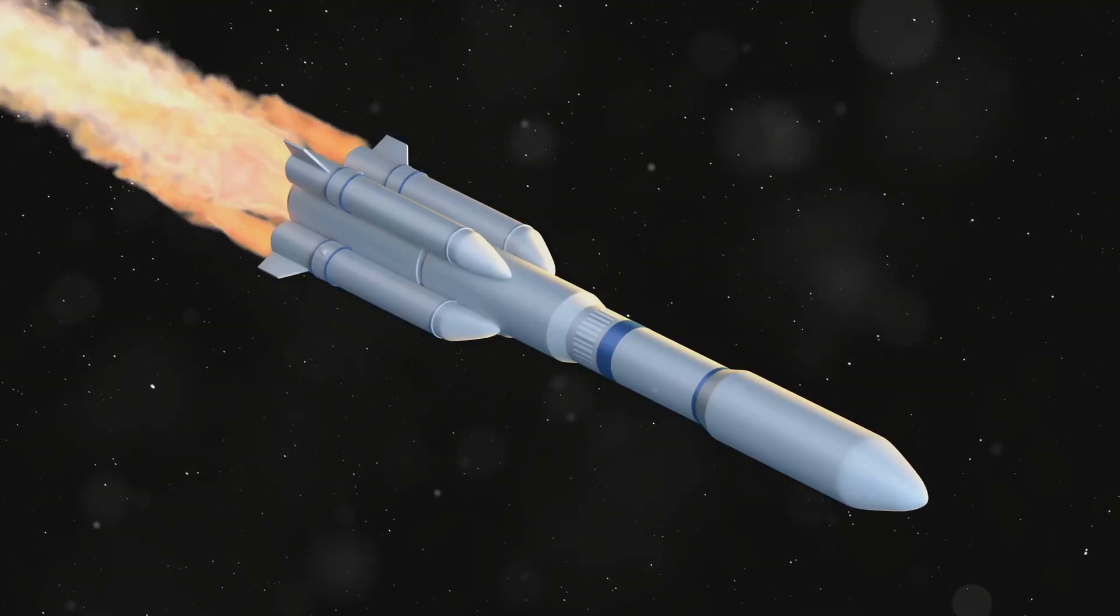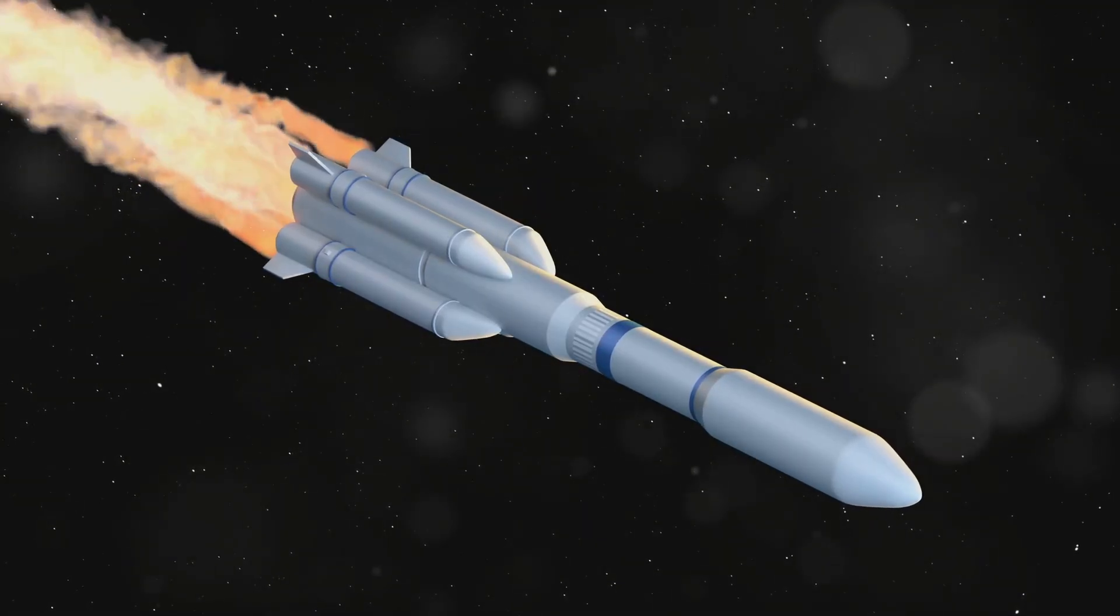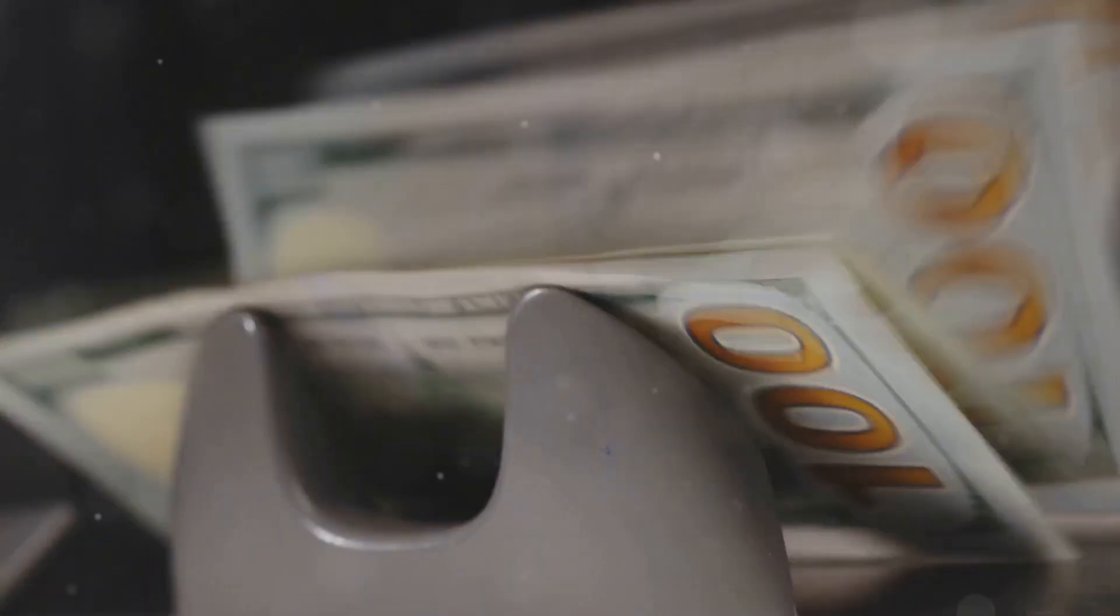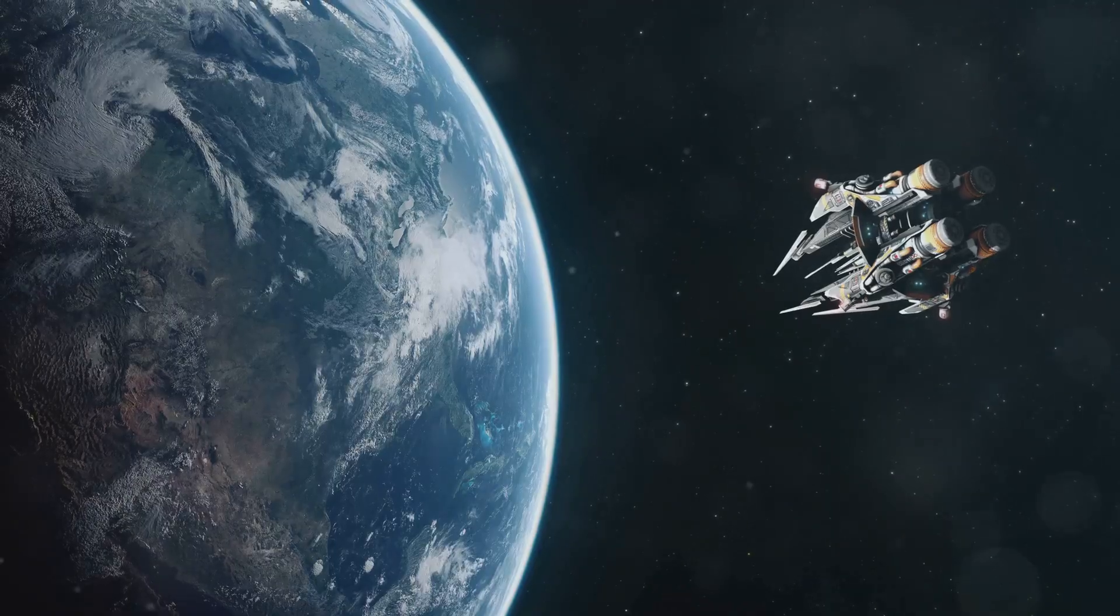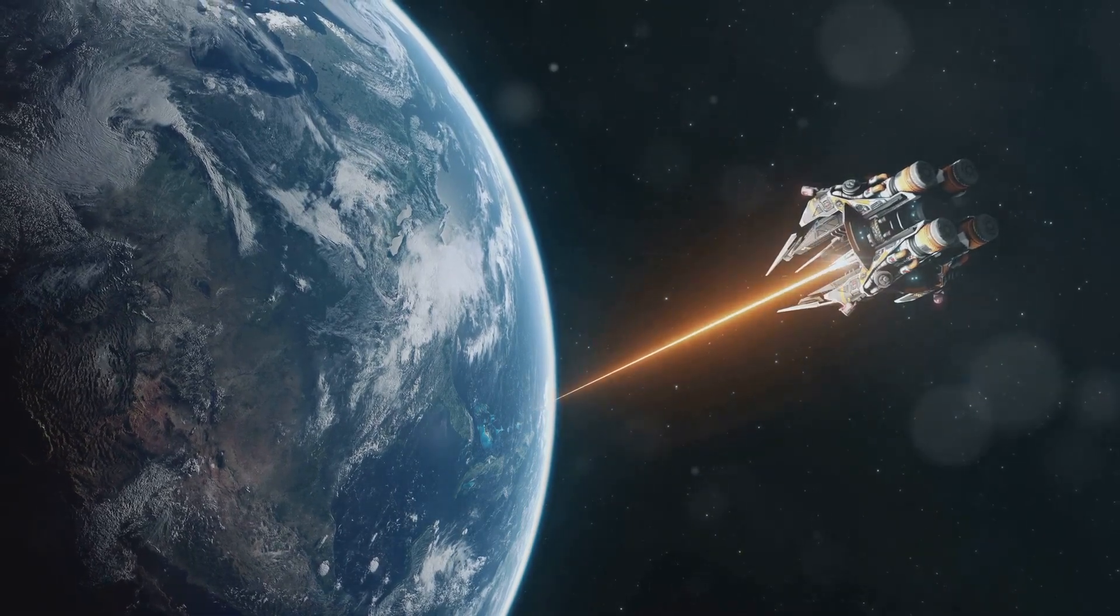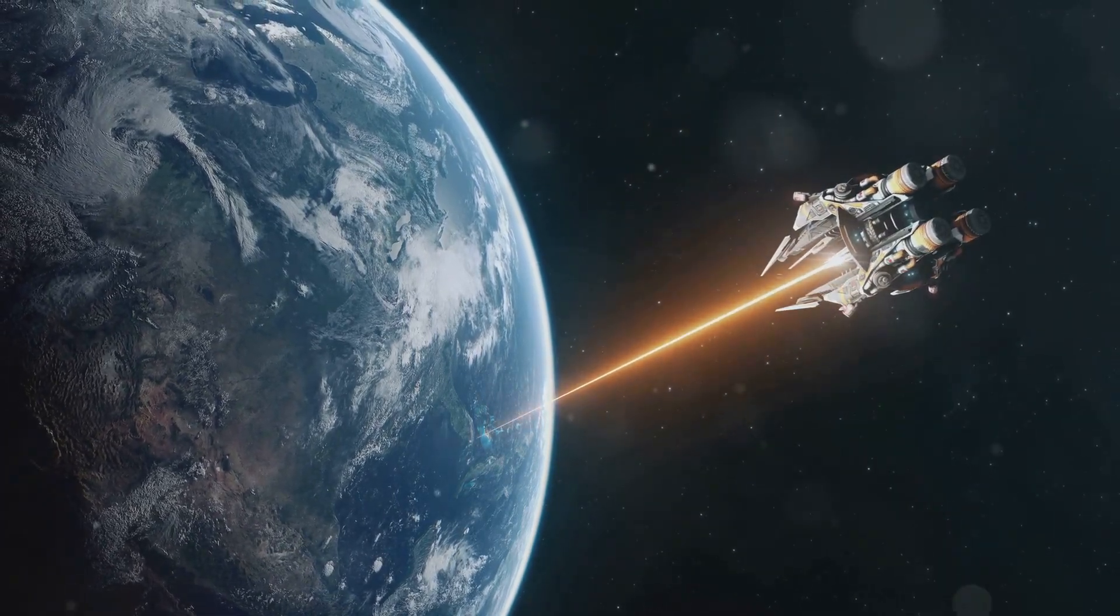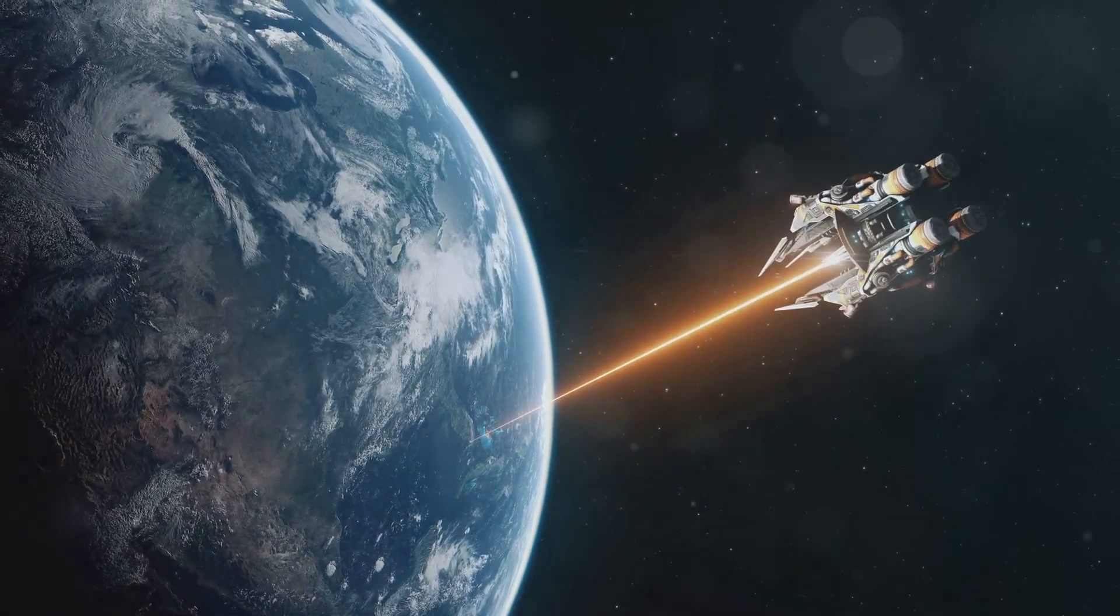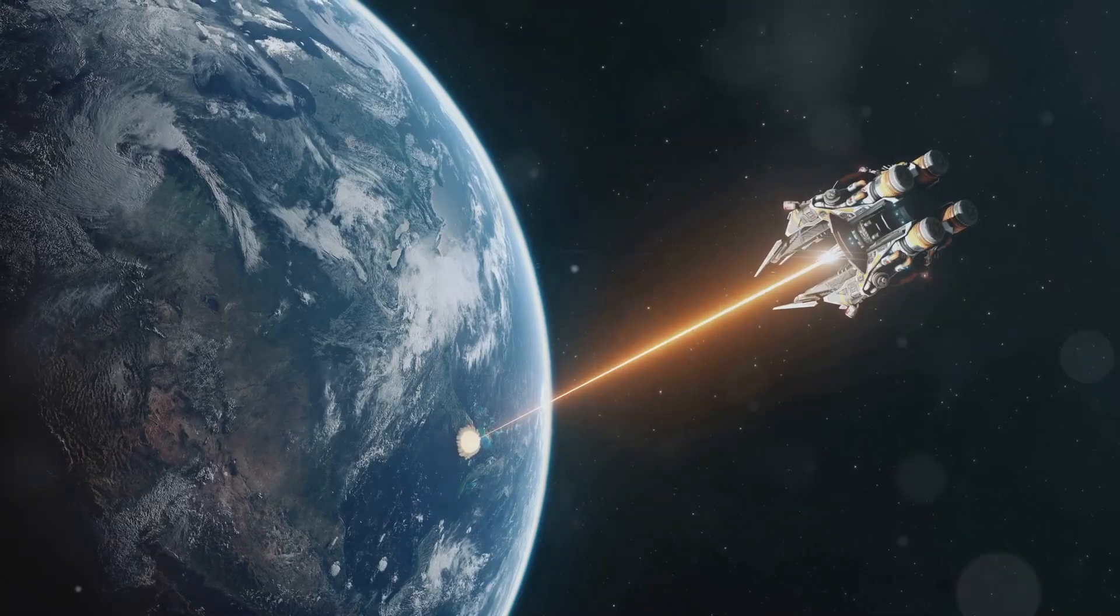First off, getting something heavy into orbit is expensive. We're talking tens of thousands of dollars per kilogram, and that's before you factor in the cost of developing a system accurate enough to target something on the ground from hundreds of kilometres up.